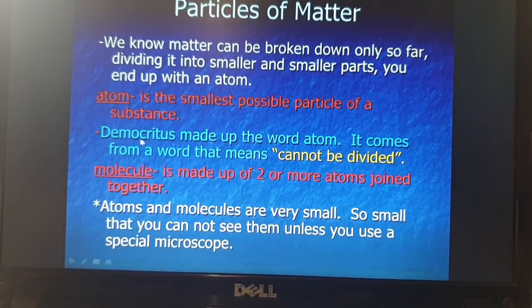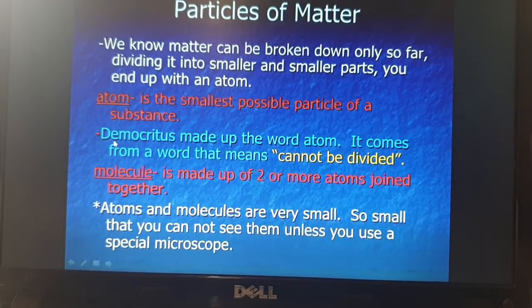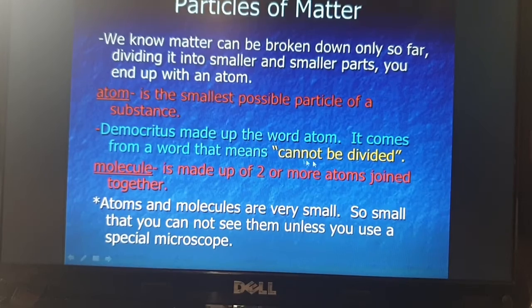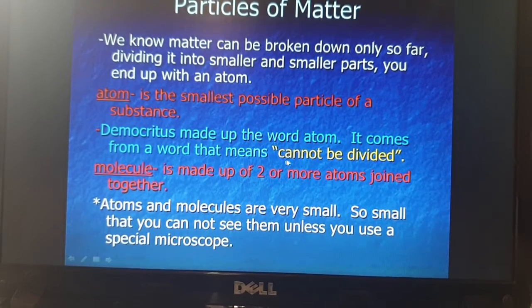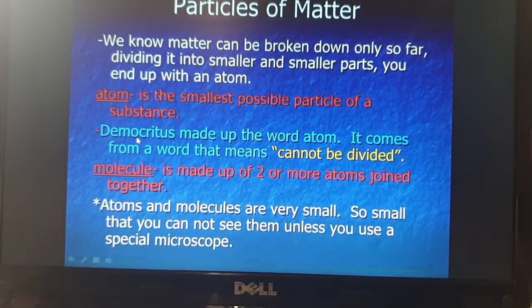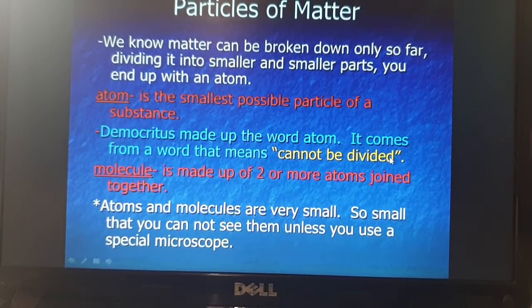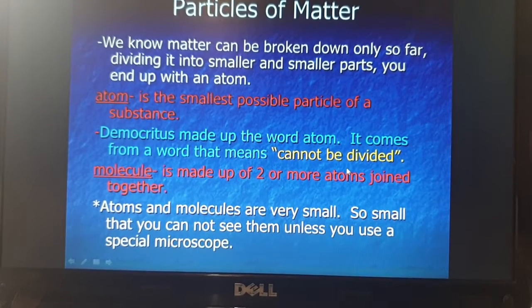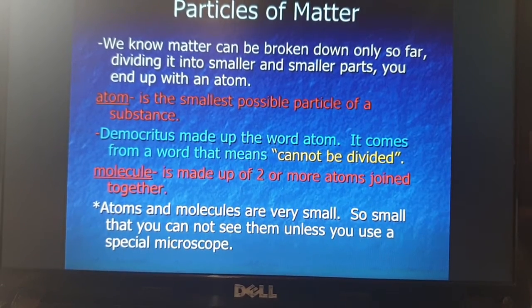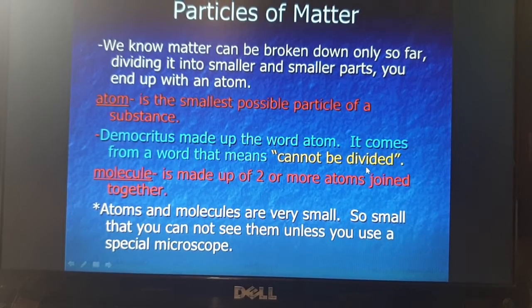Democritus made up the word atom. Who introduced the word atom? That is Democritus. It comes from a word that means 'cannot be divided.' The meaning of an atom according to Democritus is that it cannot be divided further. As in the example of a chalk piece — when you keep on breaking it, there is a point where it cannot be cut further. That is what is called an atom.